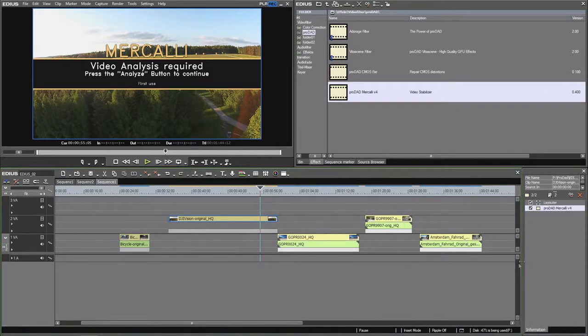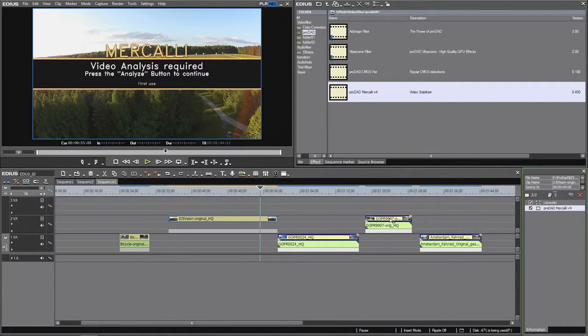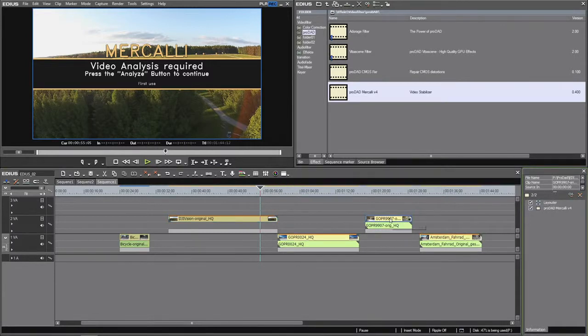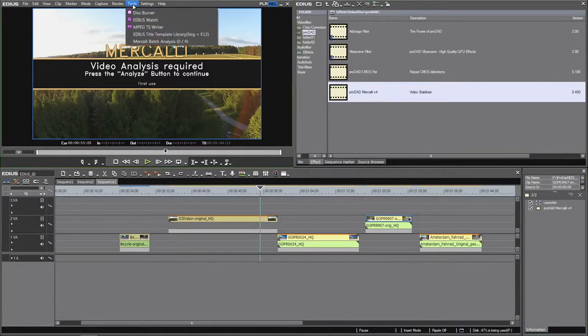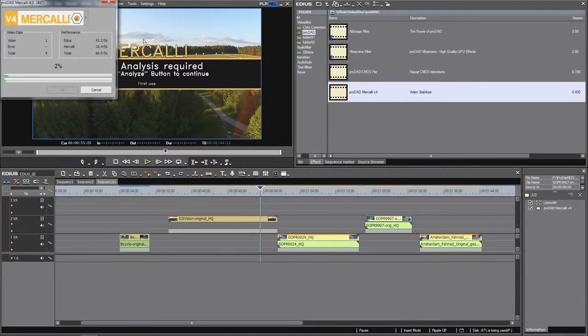Mercalli keeps track of all those clips. Whenever you're ready, just start the batch analysis working in the background. Meanwhile, you can even continue editing other clips.